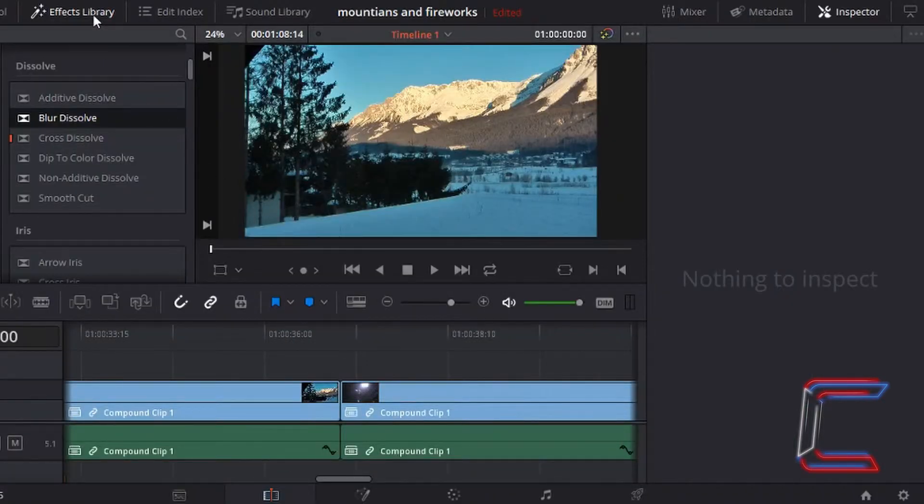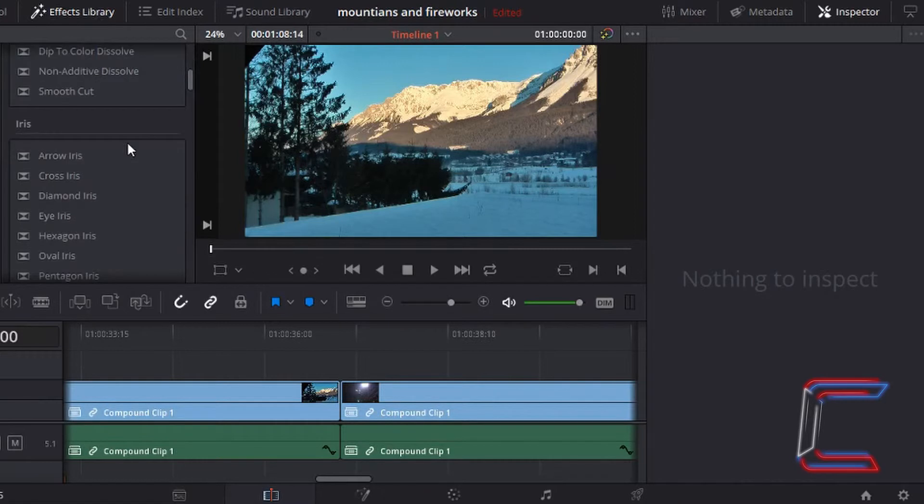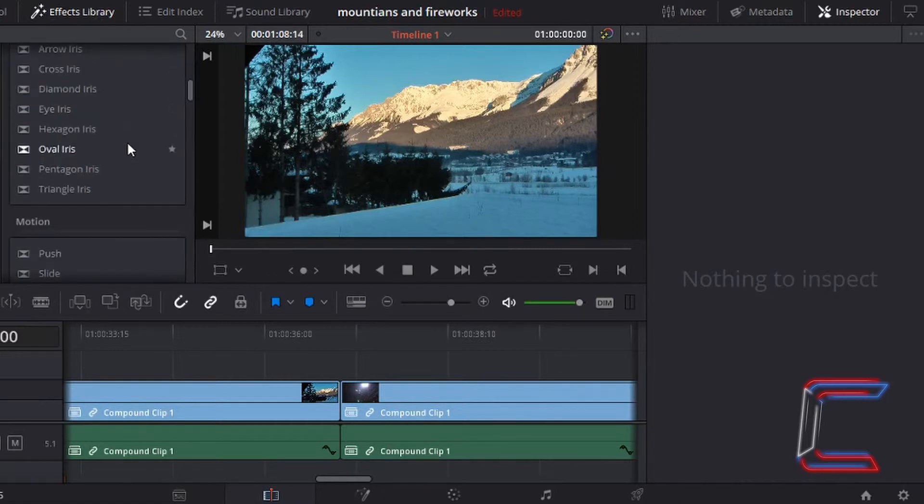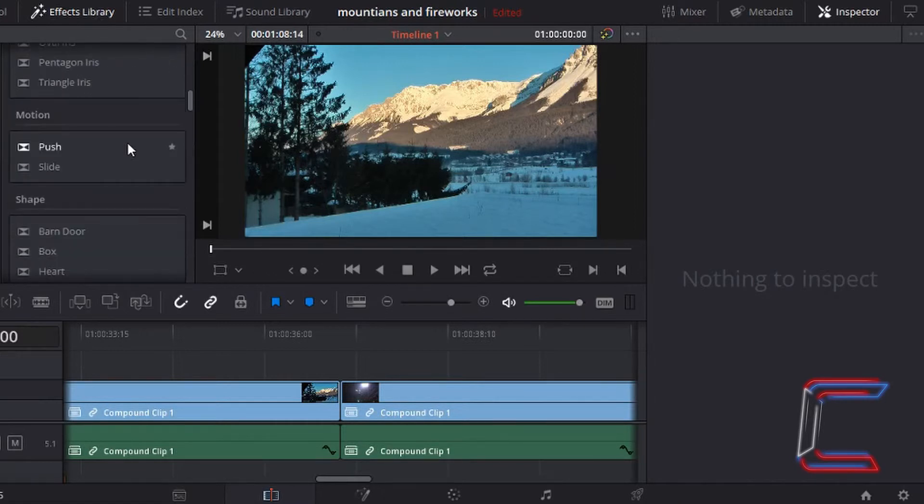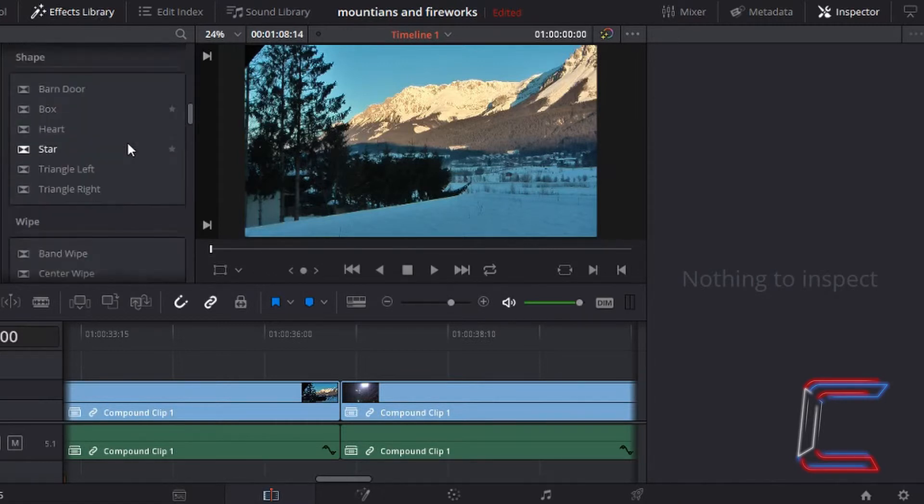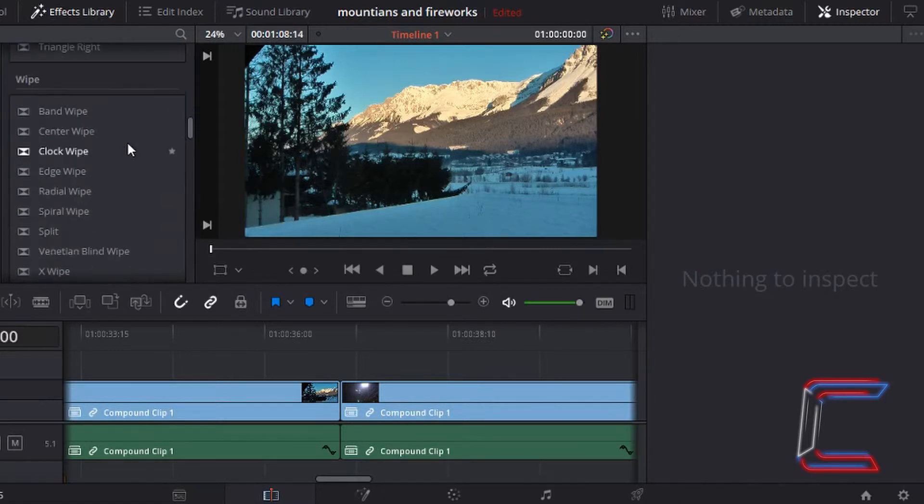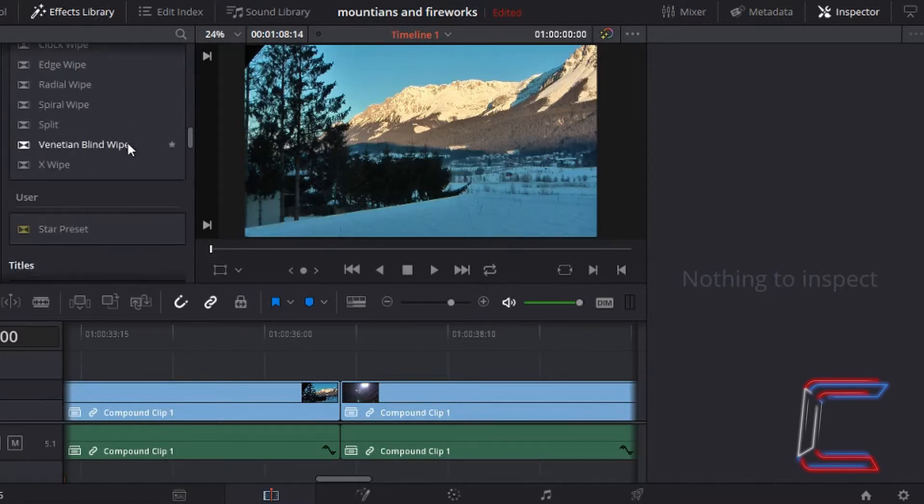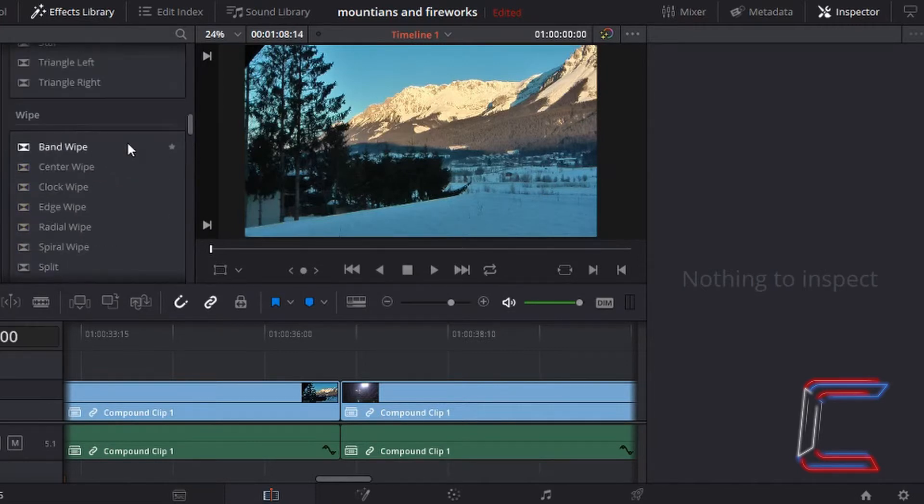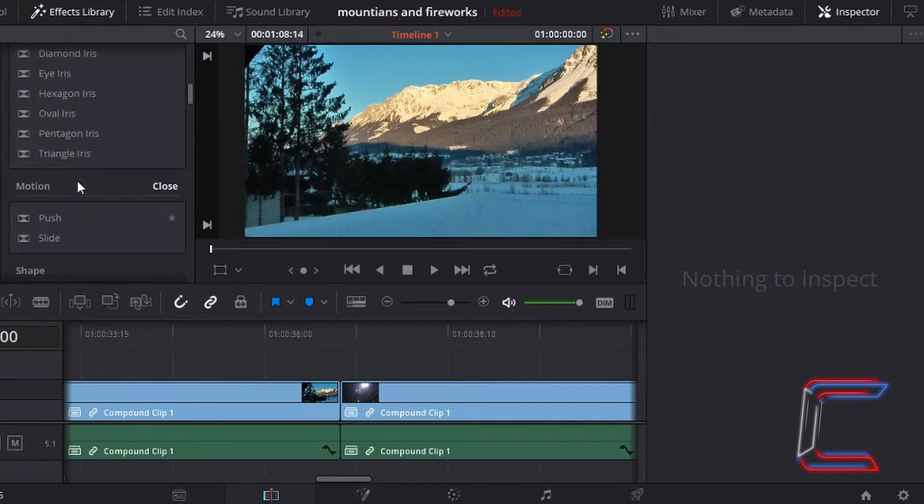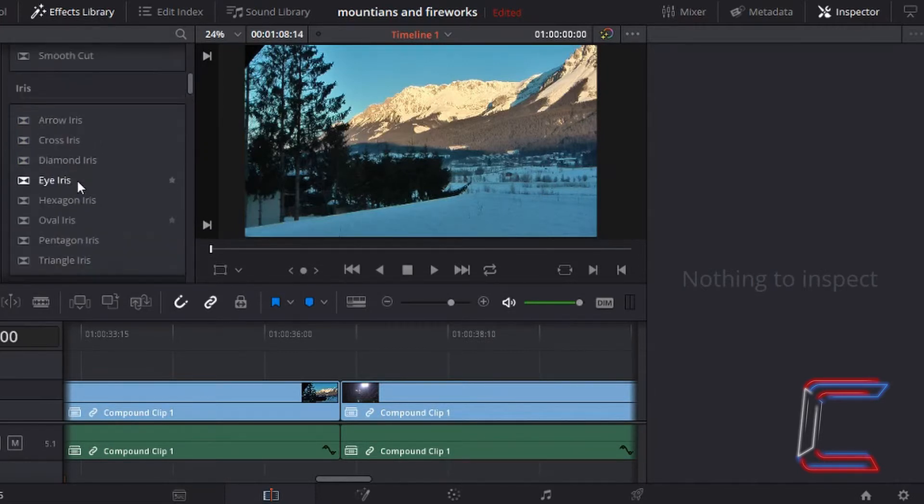Returning back to the effects library, if you scroll down from dissolve, you can see various other categories of transitions going all the way down to user and wipe.